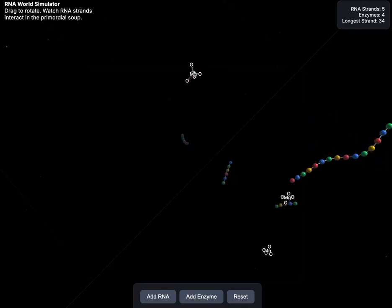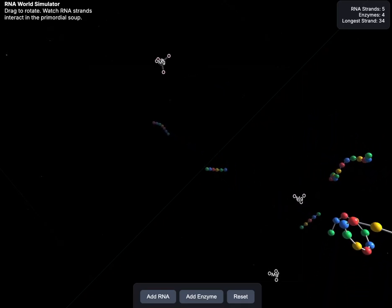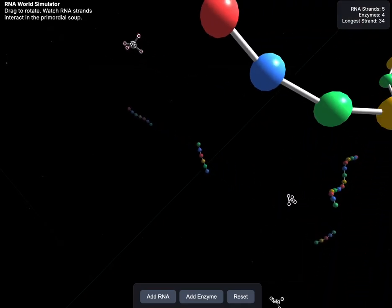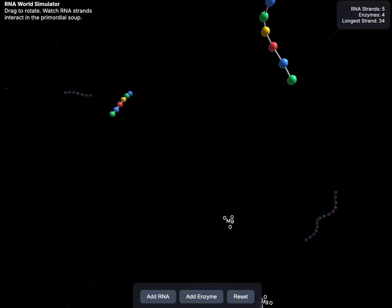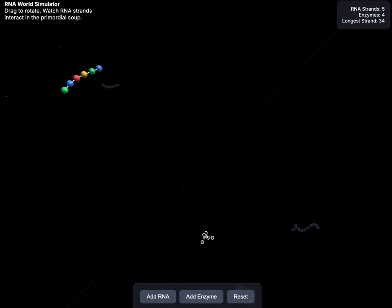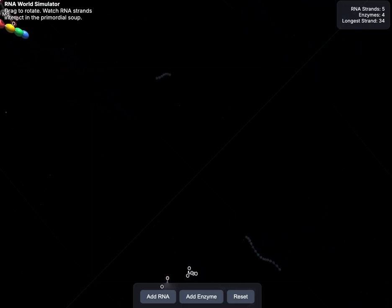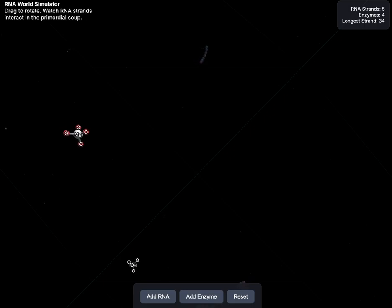Okay, welcome to my RNA world simulator. For those who are not familiar, in biology, in biological science, there's this idea, this theory...